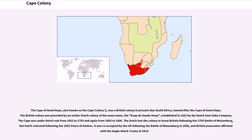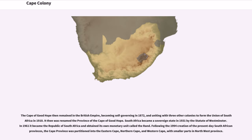It was reoccupied by the UK following the Battle of Blaauwberg in 1806, and British possession was confirmed with the Anglo-Dutch Treaty of 1814. The Cape of Good Hope then remained in the British Empire, becoming self-governing in 1872, and uniting with three other colonies to form the Union of South Africa in 1910.